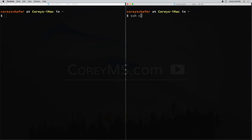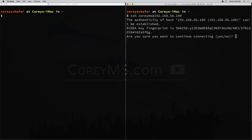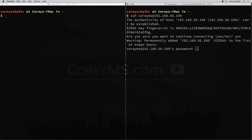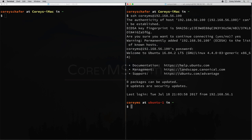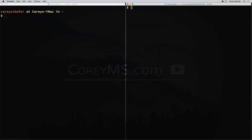For example, I can say SSH coreyms — that's the username on that machine — and the IP address for this machine is 192.168.56.100. The first time we try to SSH in, we'll have to say that we want to continue, and then it'll ask us for our password, just like it did there. And now we are in the machine.